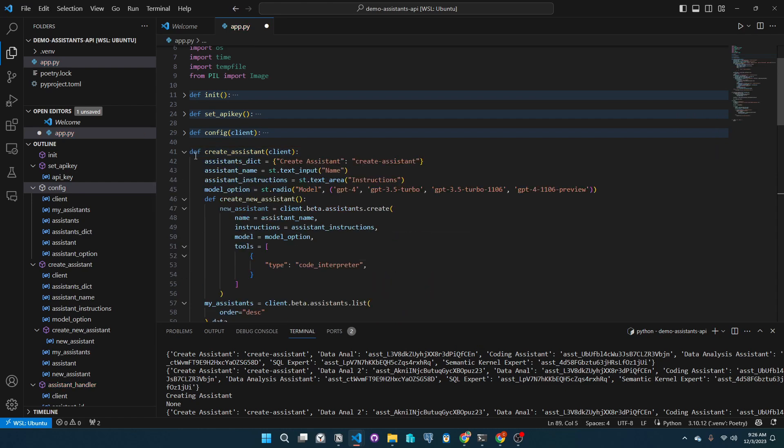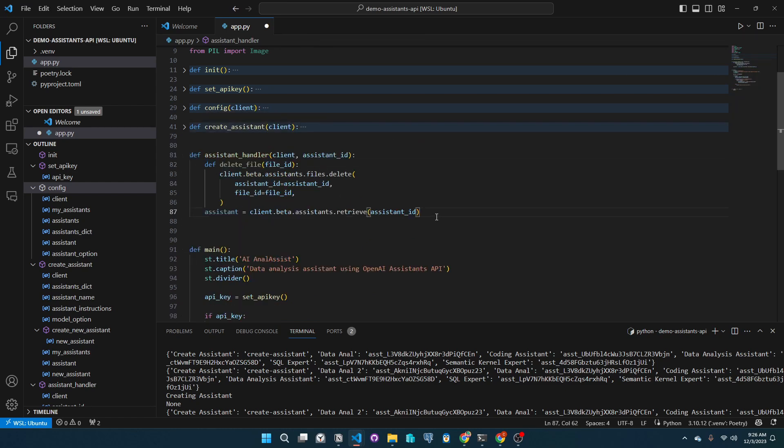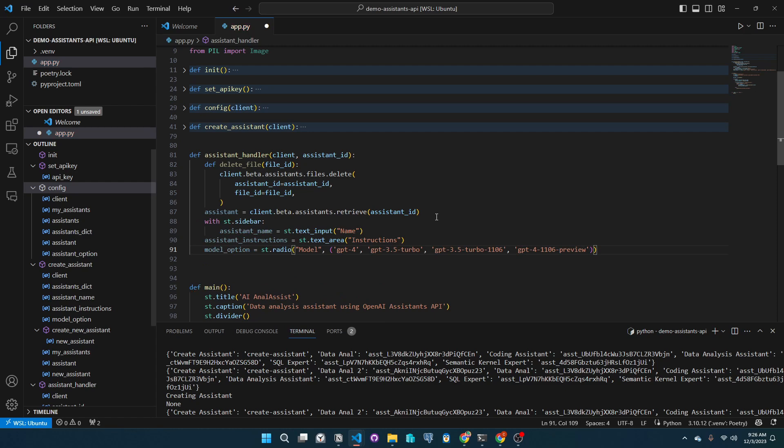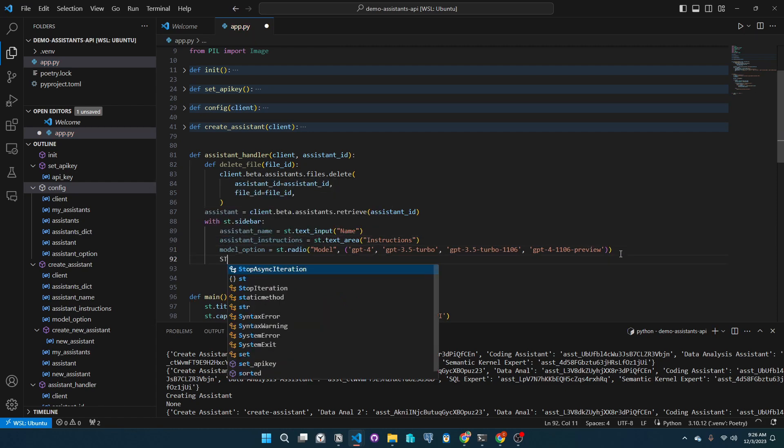Now let's retrieve that assistant and store the details into a variable we will use. Let's go ahead and copy the same items in the sidebar that were in our create assistance function.